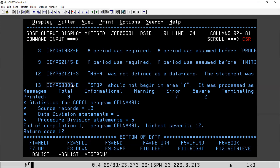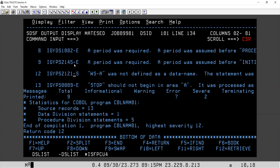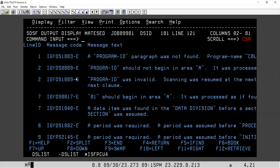These are auto-generated numbers. Hyphen-E means this is an error message. Hyphen-S means it is a severe message. Similarly, hyphen-E and hyphen-S. If you have hyphen-W, it will mean warning message. If you have hyphen-I, it will mean informational message.